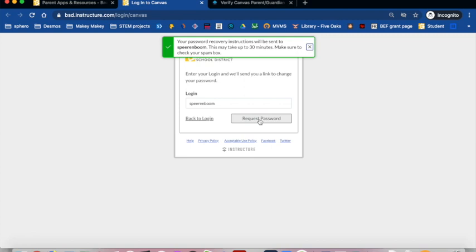Canvas will send a password reset link to the email address you use for ParentVue. Click that link to create a new password. Login using your ParentVue ID as your login and the password you just created.